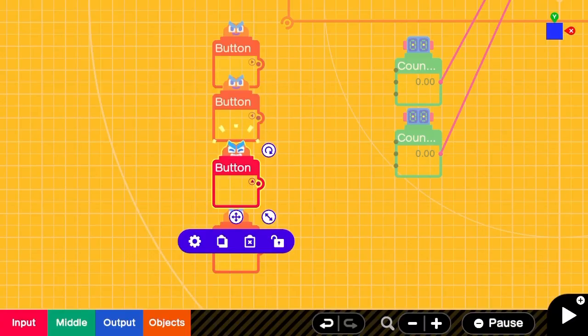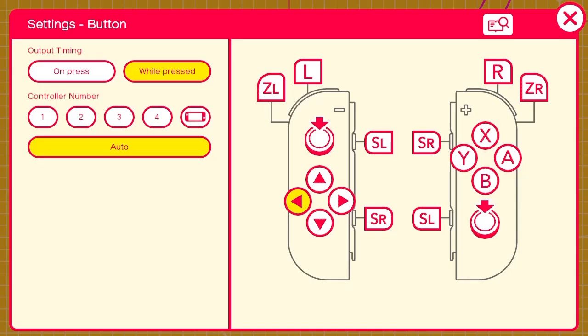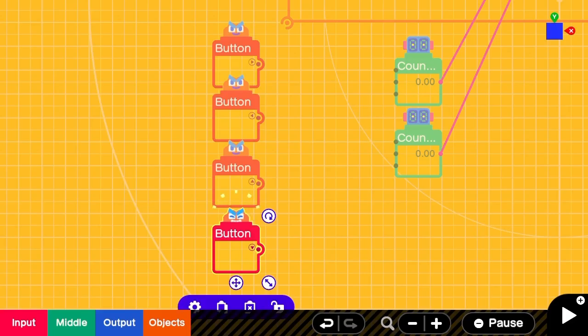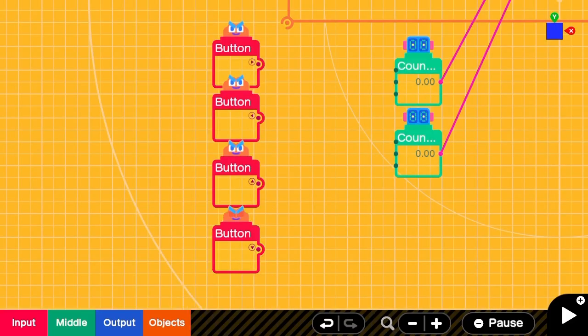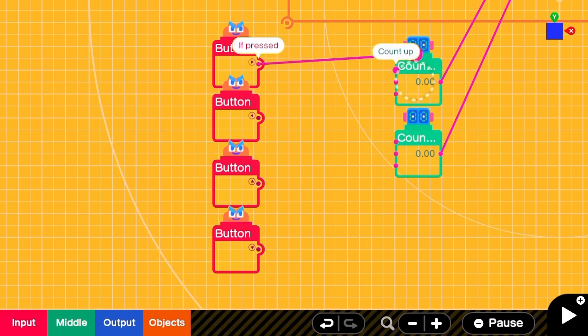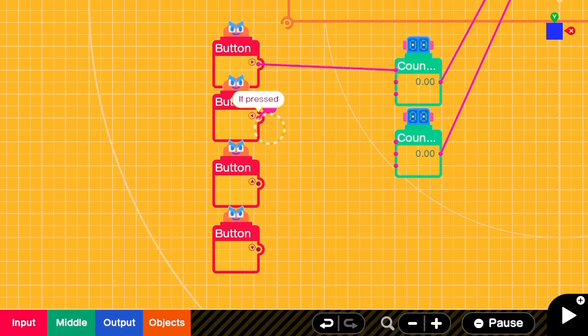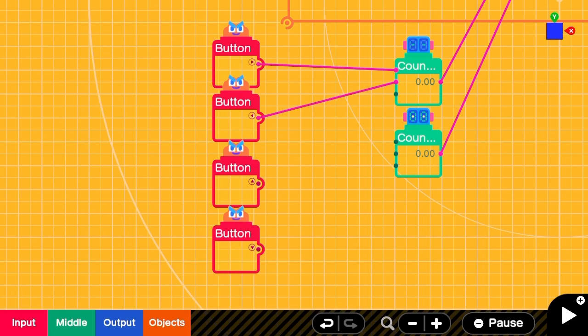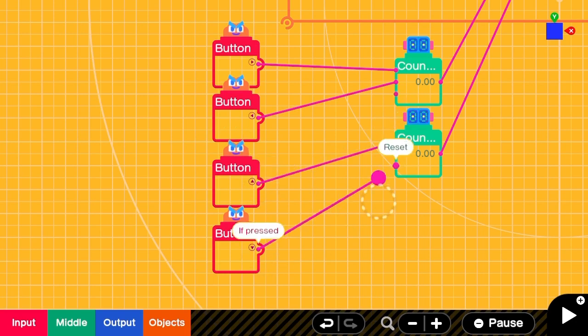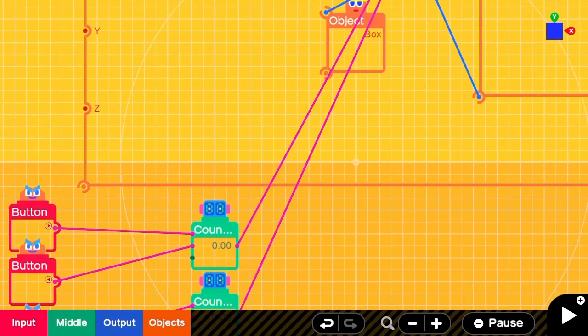Now I'll save you some trouble here. You can go through all of these and set them to on press. Now just make sure you wire these in the right place so that right and up are increasing the counter and left and down are decreasing the counter.